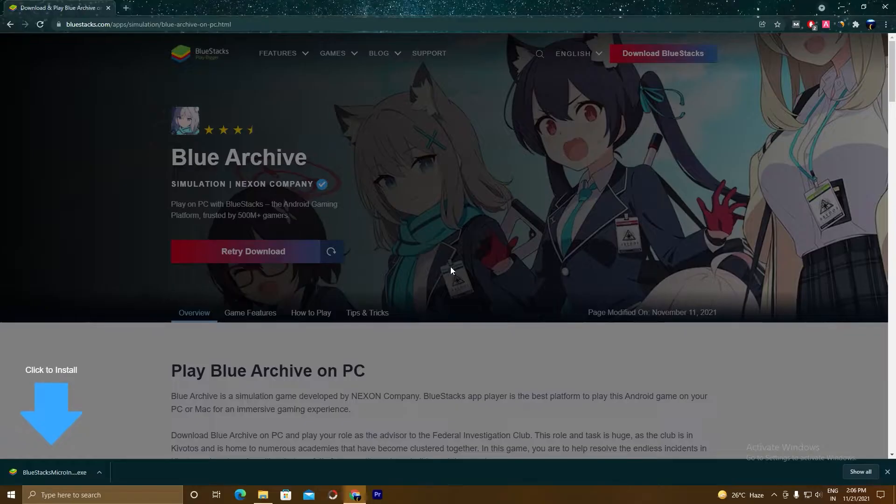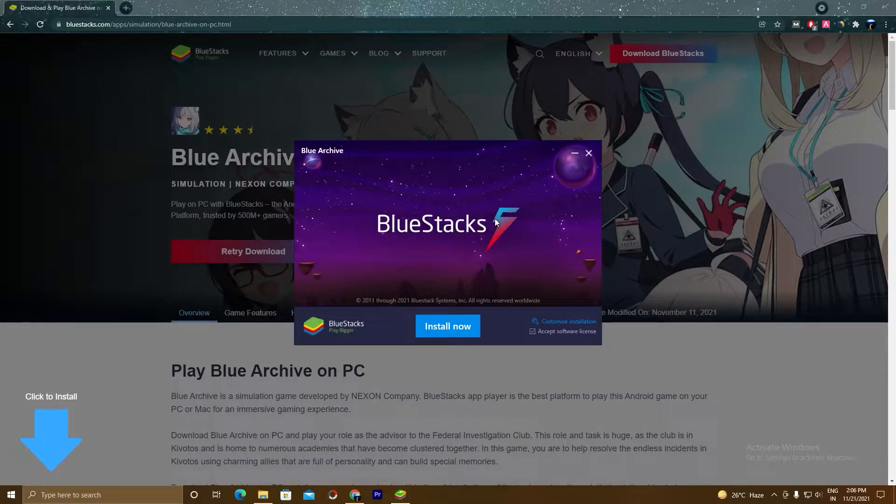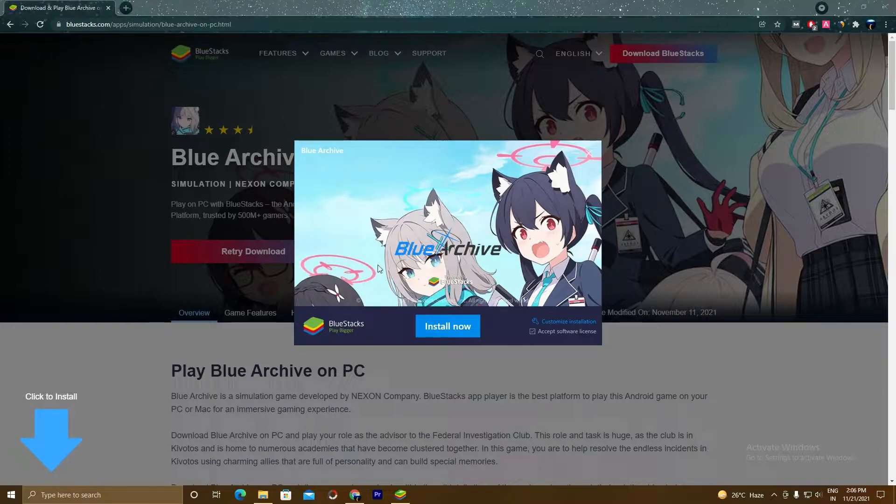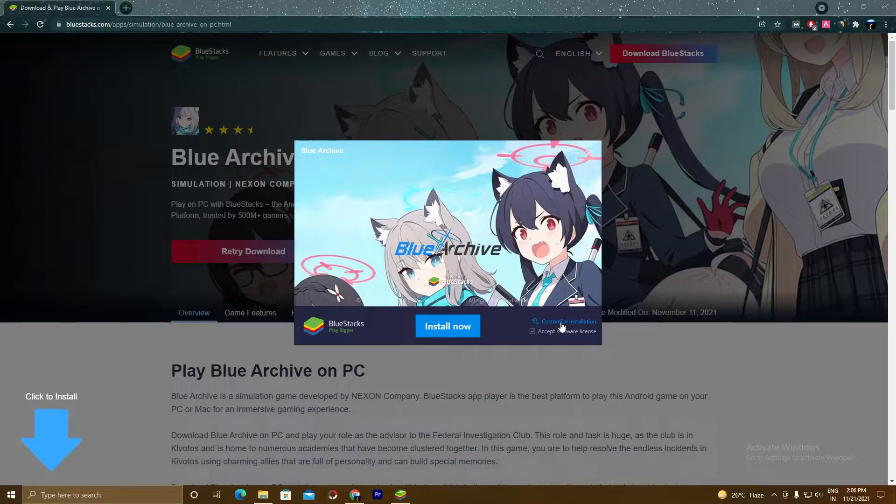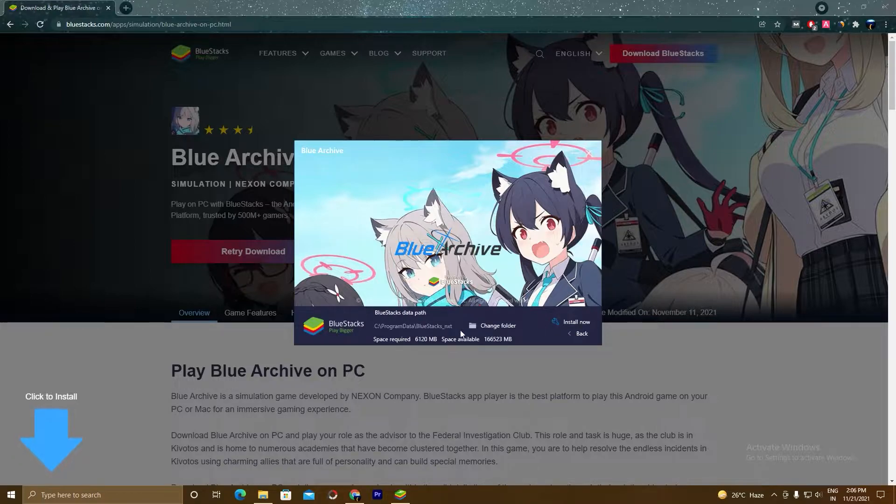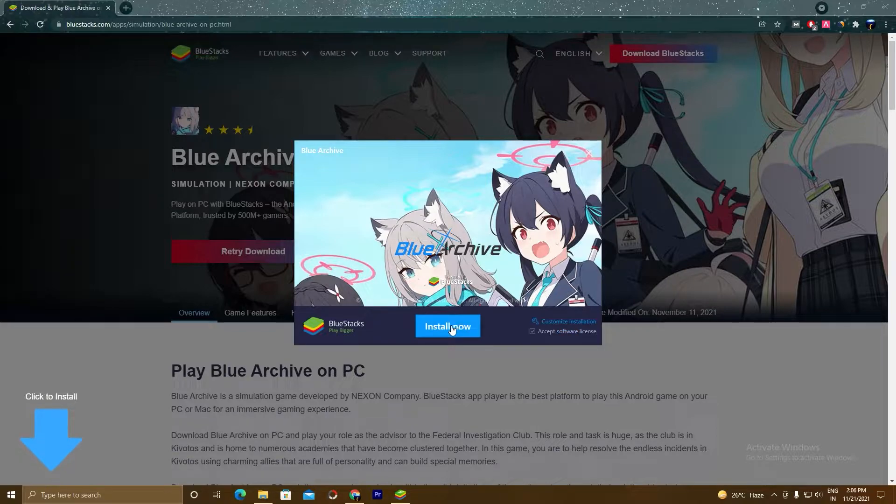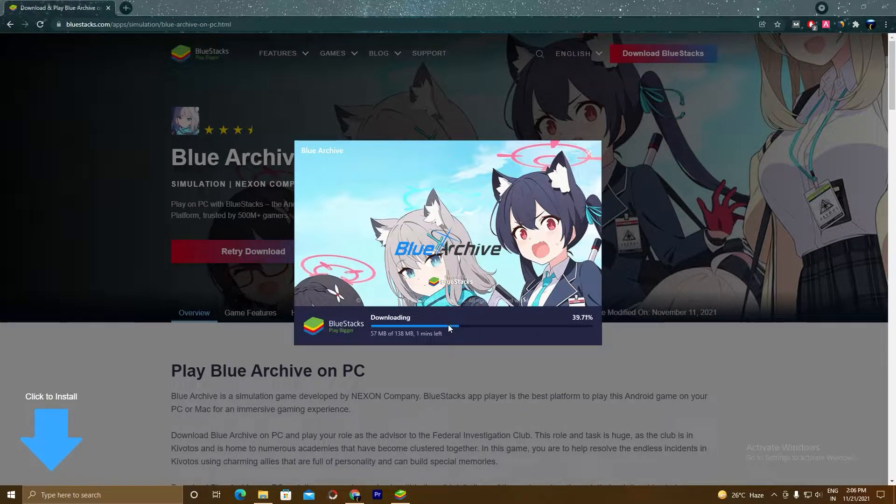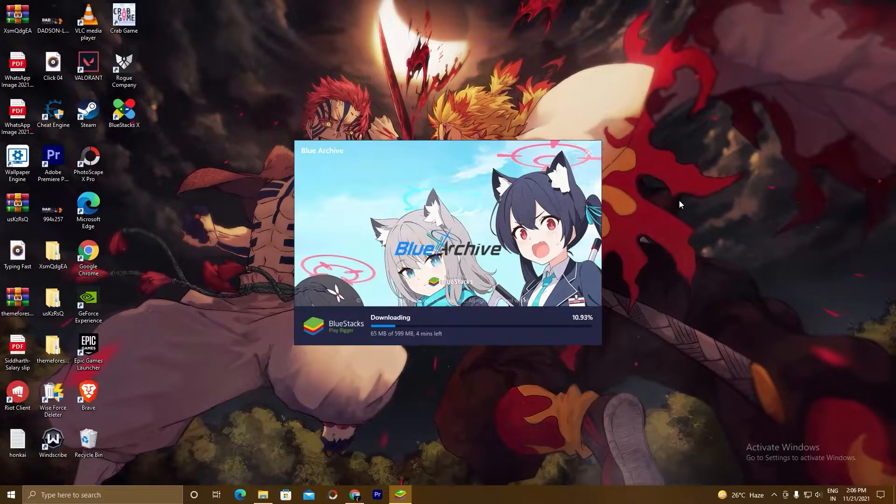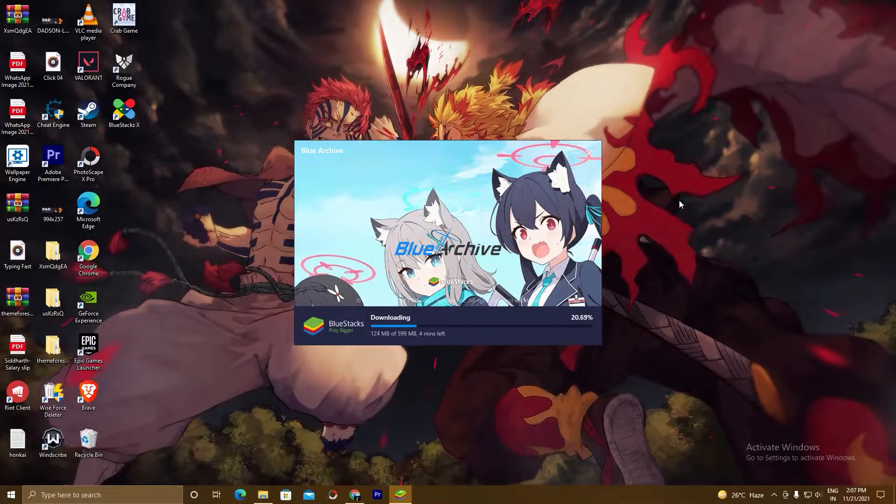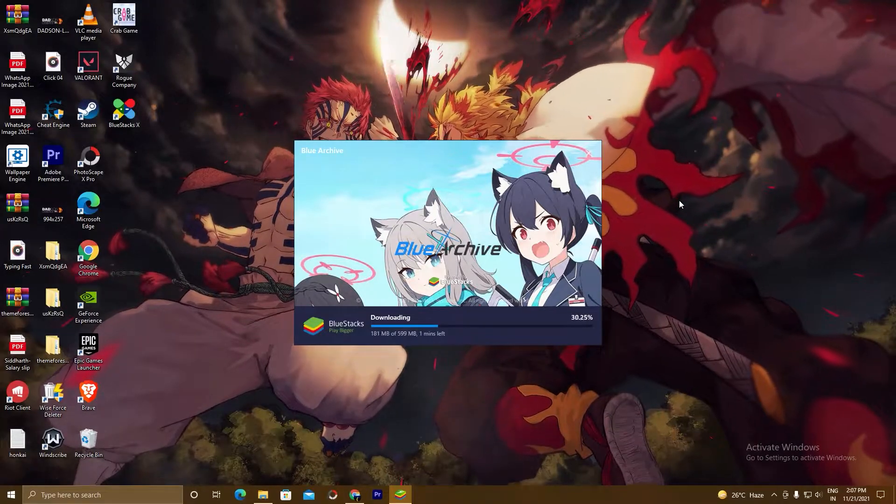Click yes, and you can see here the BlueStacks 5 setup. So if you want to customize the installation, click here. You can choose the path where you want to install. I am installing in my C drive. Click back and click on install now. So the setup is downloading. It will take some time depending on your internet connection.